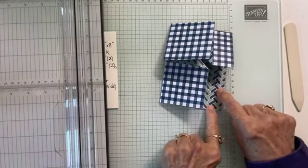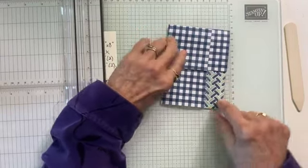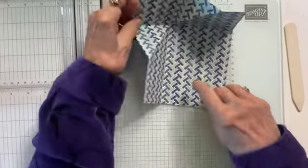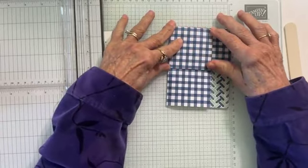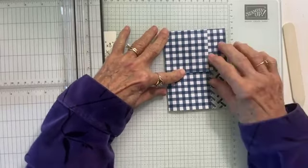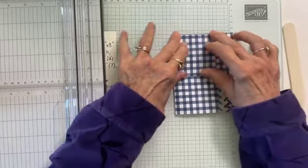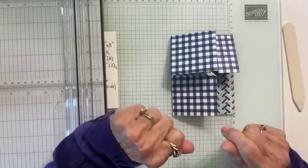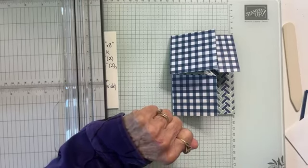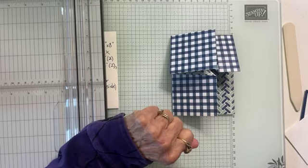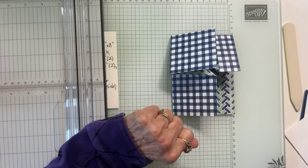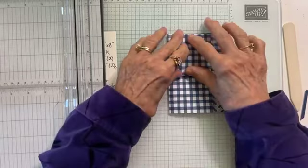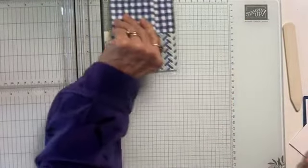Once you get that down where you put your fingers right where that crease is and sort of pinch these together, it just folds naturally. And then I'm going to take my bone folder and right where these folds are, I'm going to burnish it a little more. It's not going to lay flat. And then I'm going to come down from the middle here and burnish this down. I'm going to give you time to do that because I want you to be able to get it right.